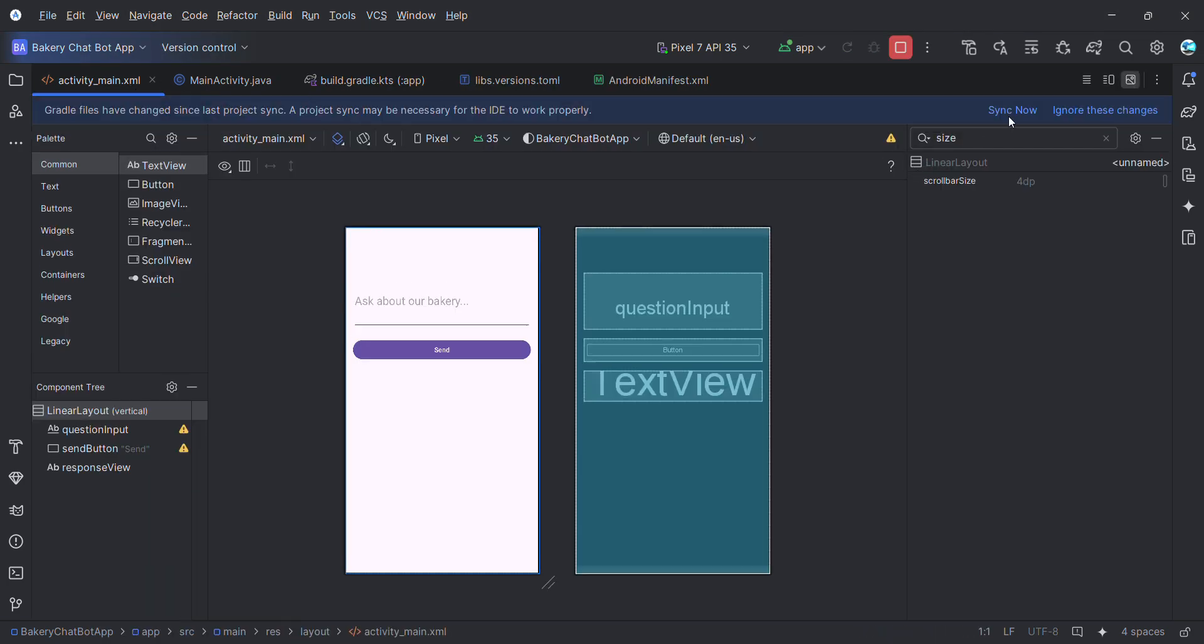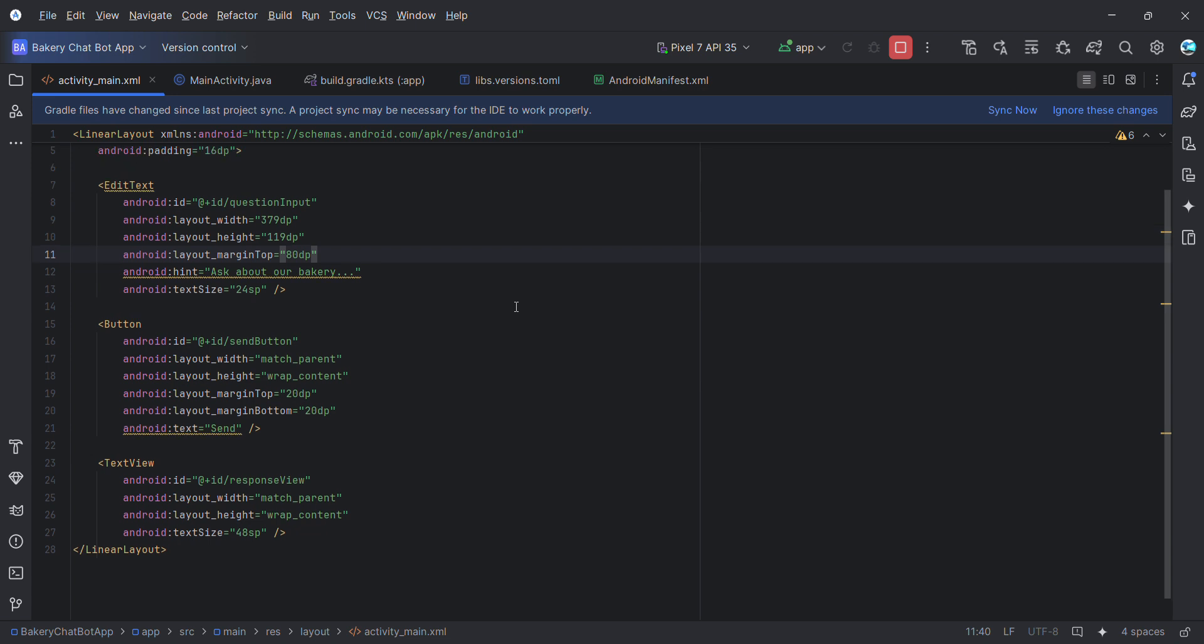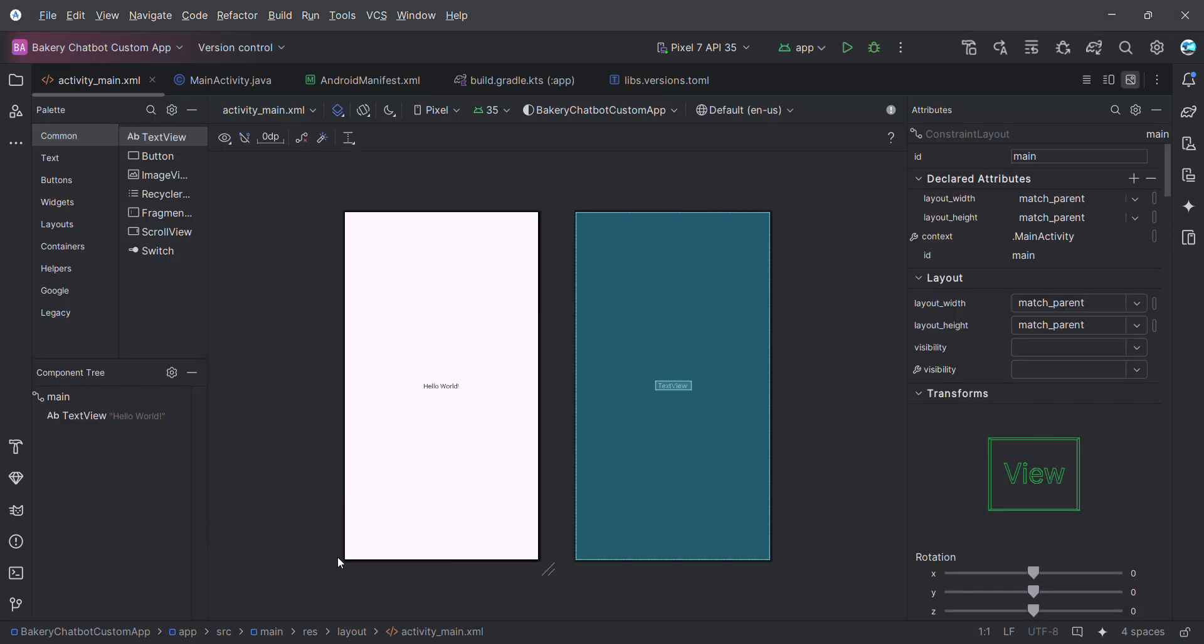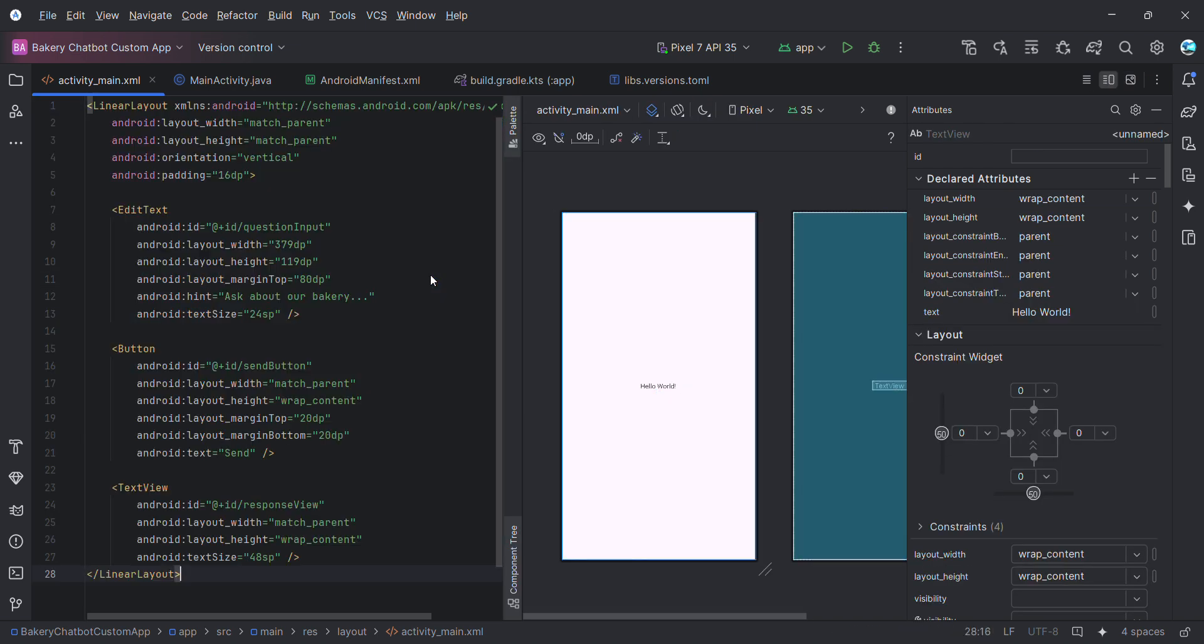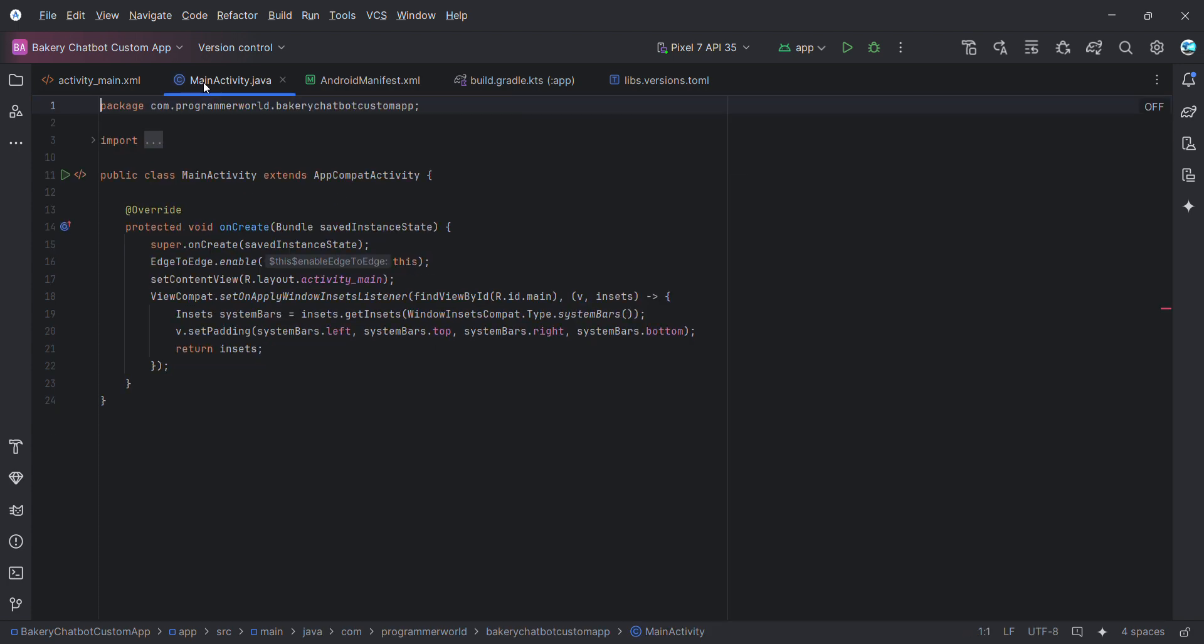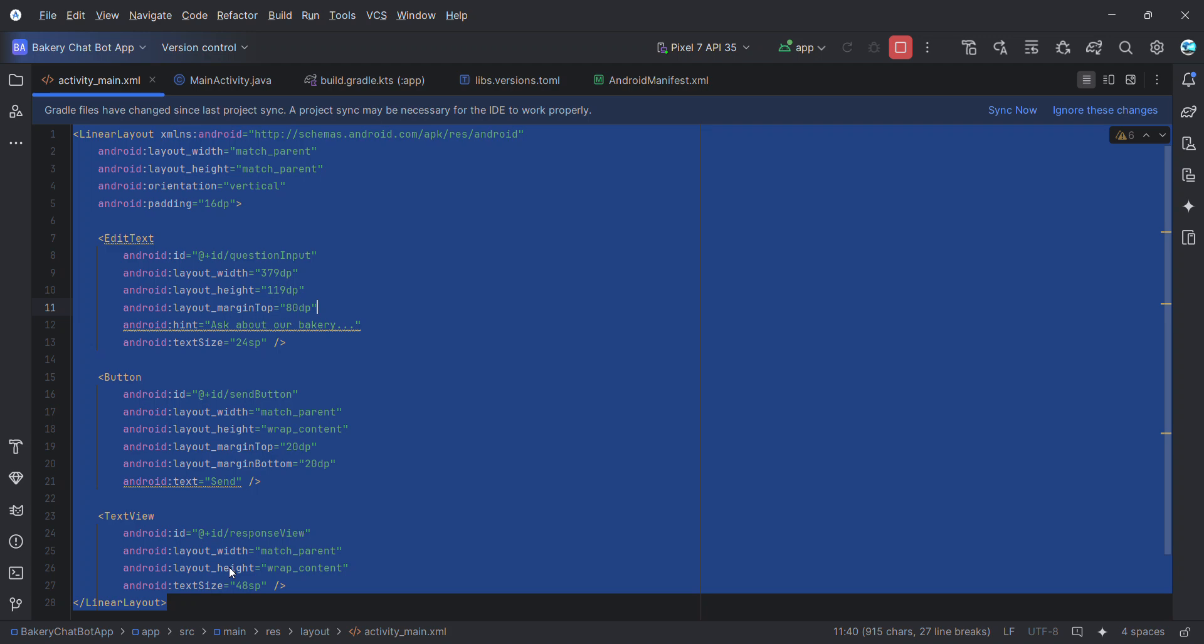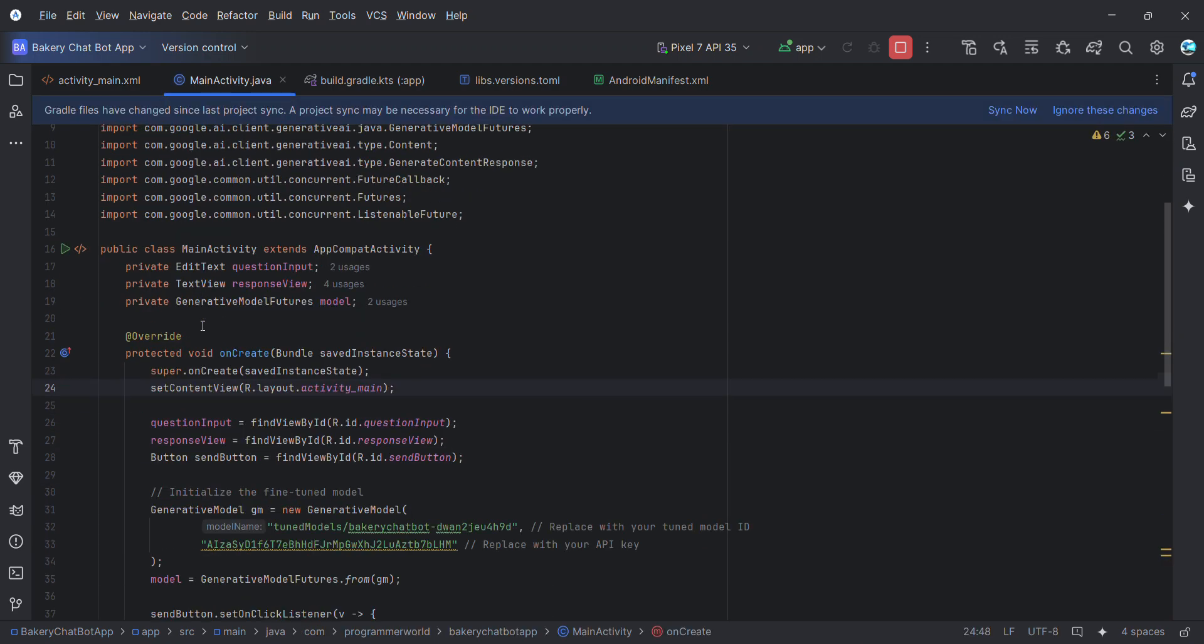What I'm doing right now is if I go back to the TOML file I'm using the latest versions which I know as of now, but if you have a later version always recommended to use that. Once syncing is done we can proceed further. Don't forget to click on Sync Now.